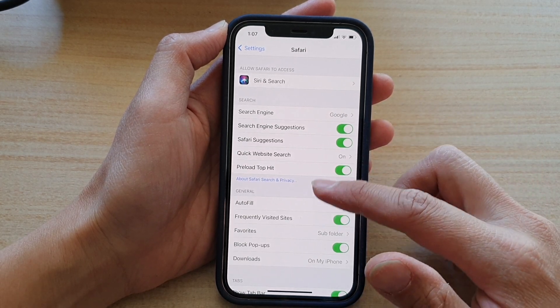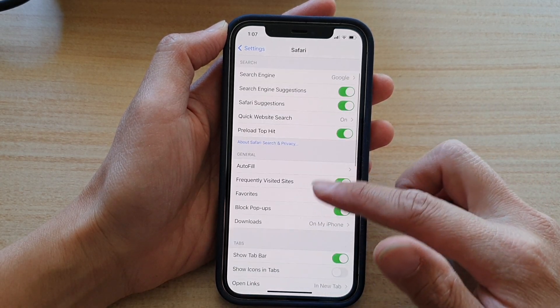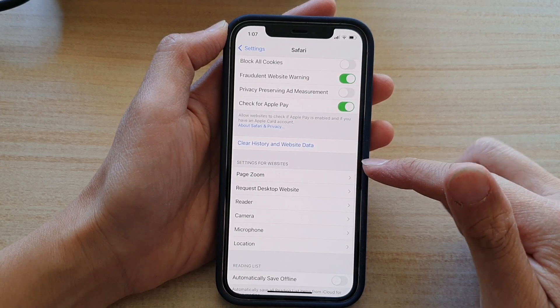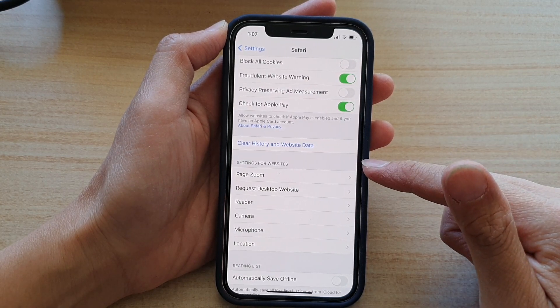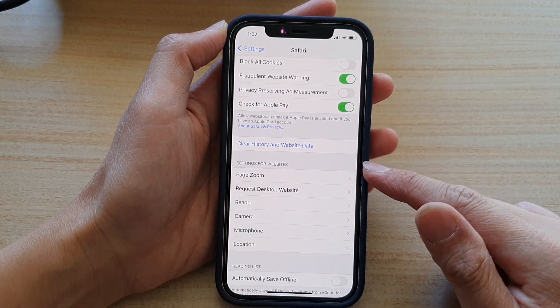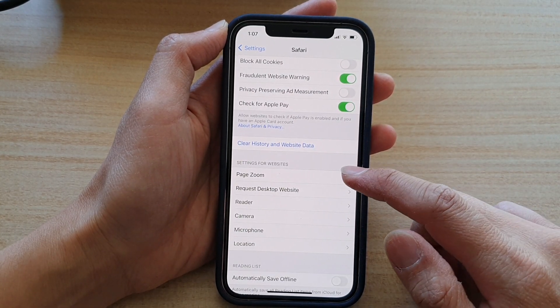In the Safari settings page, go down to the Settings for Websites section and tap on Page Zoom.